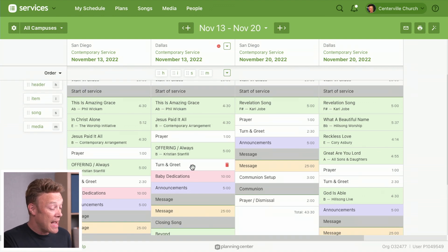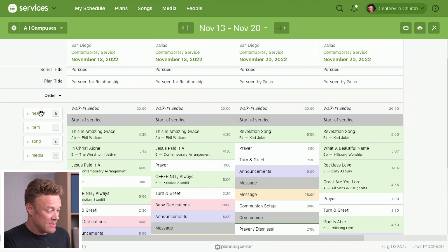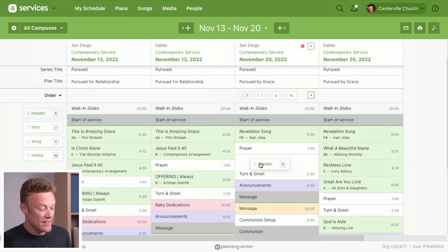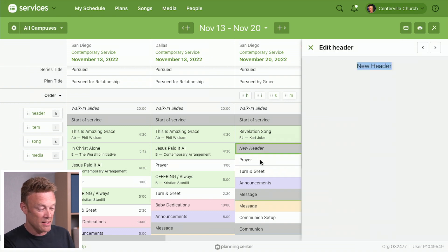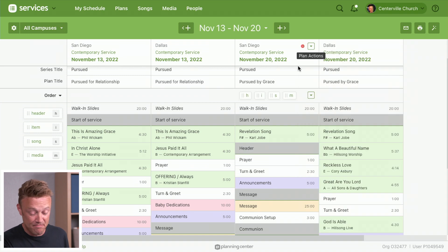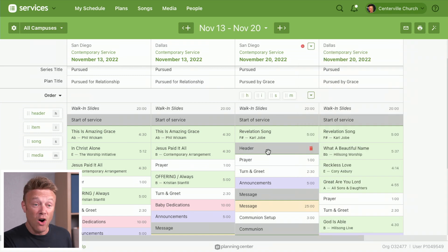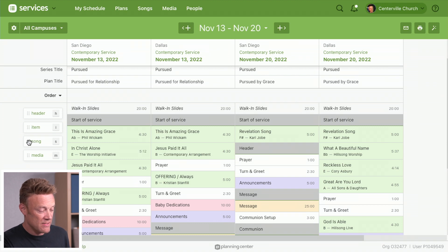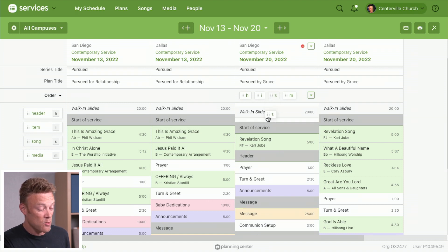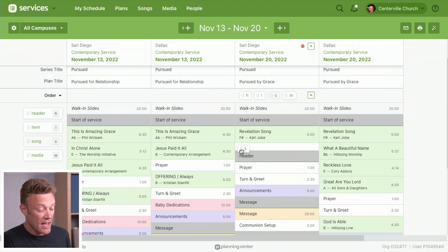I want to add some things to my service order. I'm going to drag a header over here from the left and drop it right onto this particular plan — I'll just call it my header, and that header is now added. I can also drag things to add a song. When I hover over this plan I can see little shortcuts, so I'll use the song shortcut — S — and drag that right underneath Revelation Song.